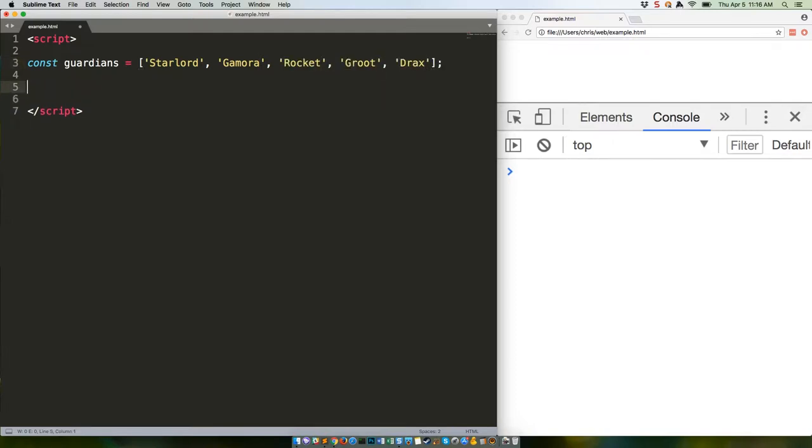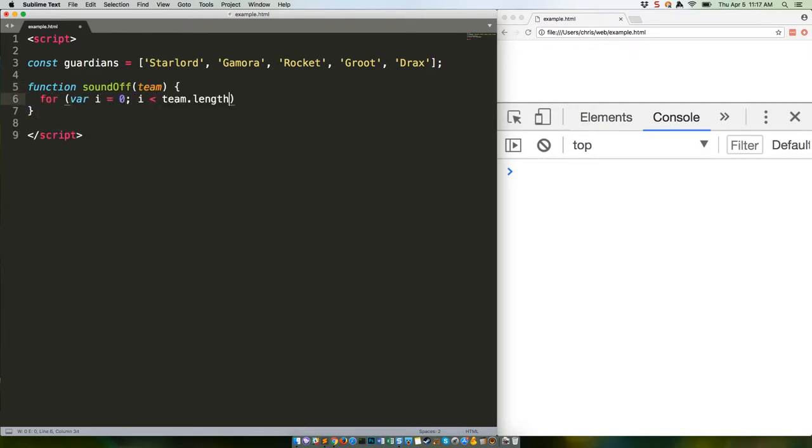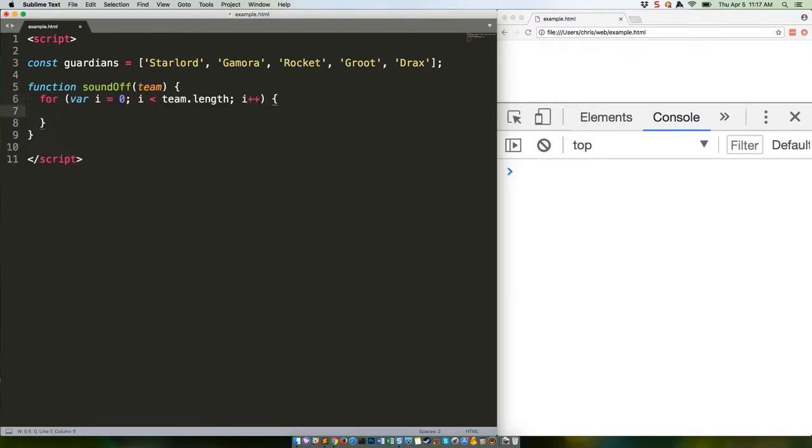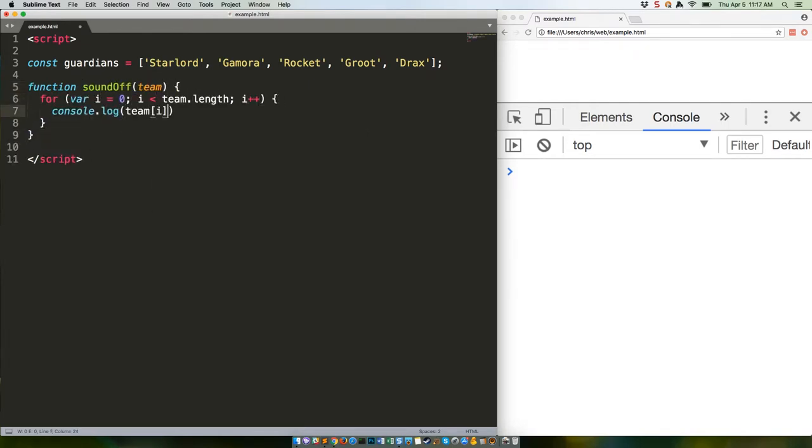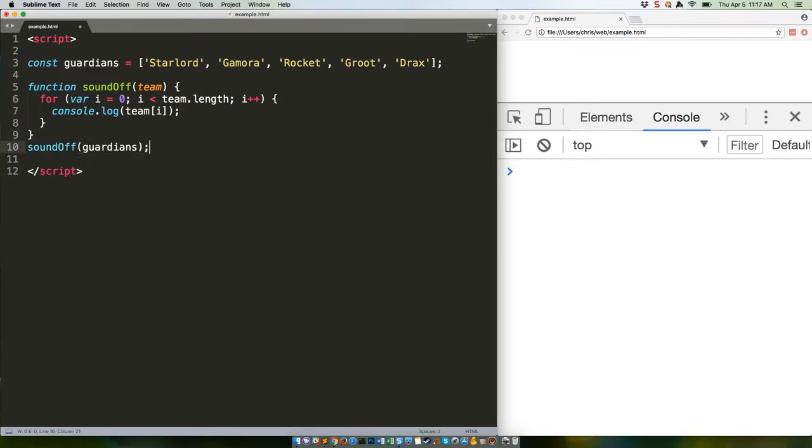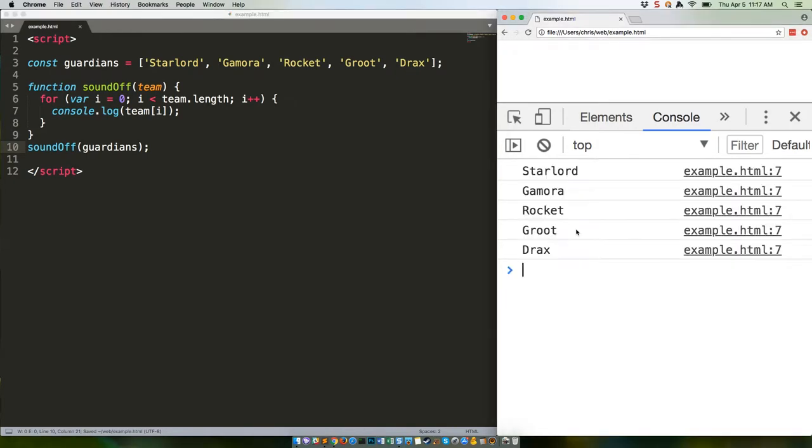Here's an ordinary ES5 function. So that's just going to log each of the team's names. There we go. So that function takes an array, loops through it, and console logs each value. Nothing special here.